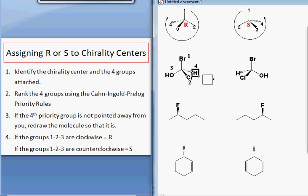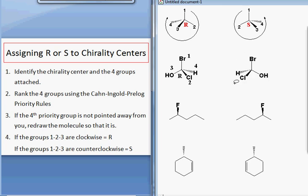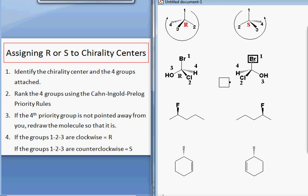In this case, our fourth priority substituent is in the back. You can see that as we go around 1, 2, 3, we are moving in the clockwise direction, so this molecule is R. Next to it I have the mirror image, which is the enantiomer. This one should be S, but let's check and make sure. Bromine is 1, chlorine is 2, oxygen is 3, and hydrogen is 4. The fourth priority substituent is still in the back and we are moving 1, 2, 3 in the counterclockwise direction, so the enantiomer is indeed S.